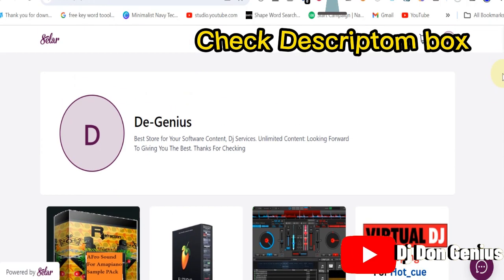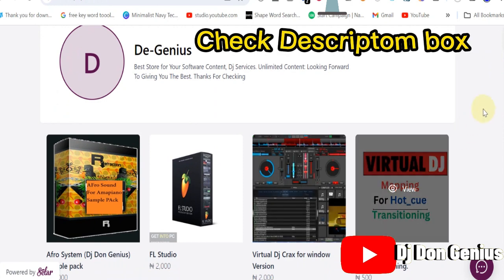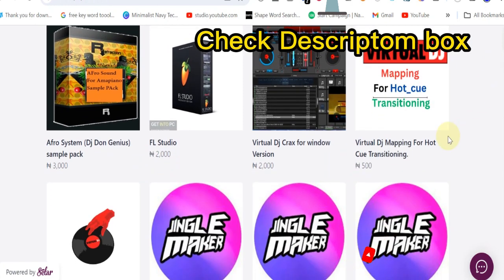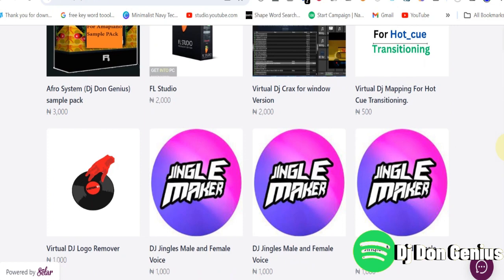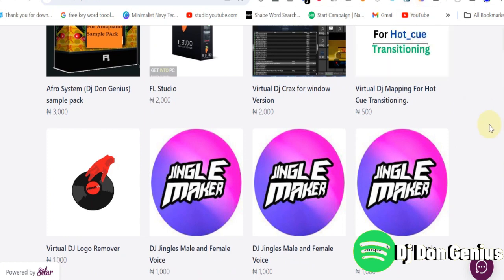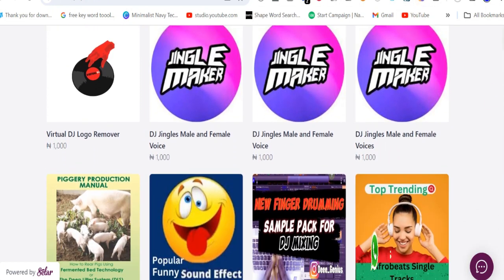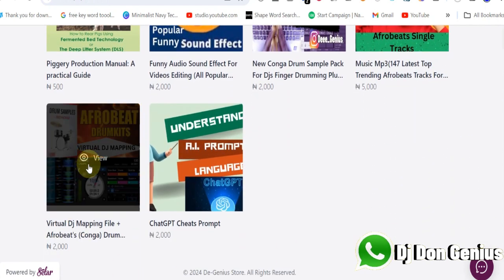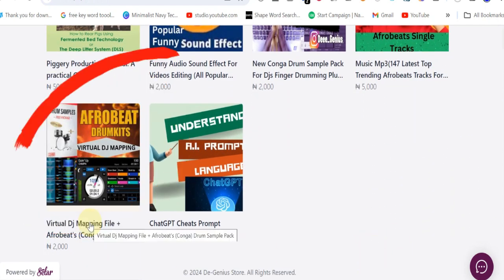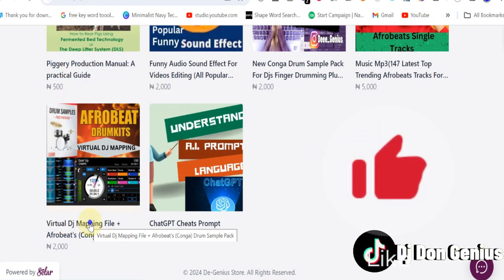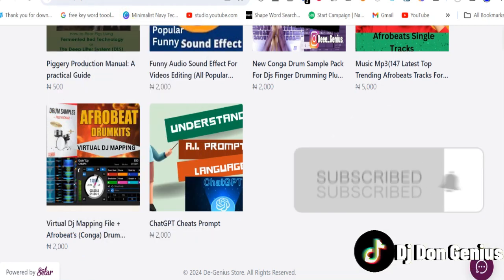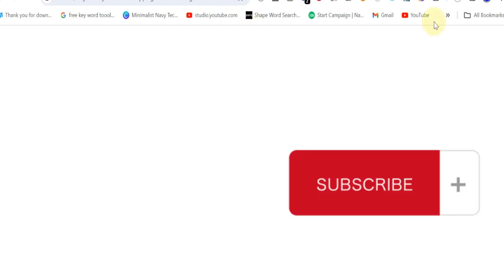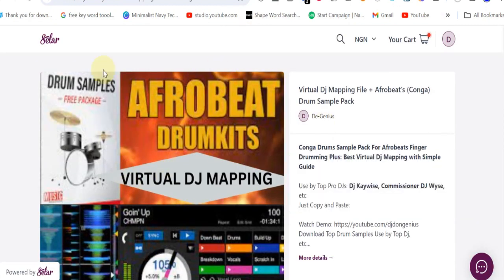It might likely take you to a product page directly, or any of the ones that you click. If it is the red one that you click, the hot cue, it will take you to the product page directly. If it is the finger drumming or any of these jingles, it will take you to the product page. So once you get to the product page, you get to see all the necessary information regarding it.